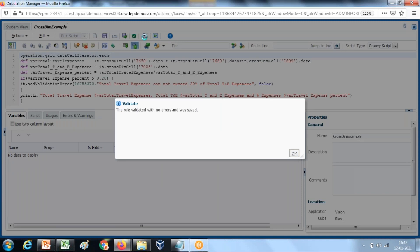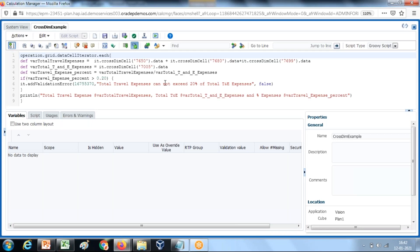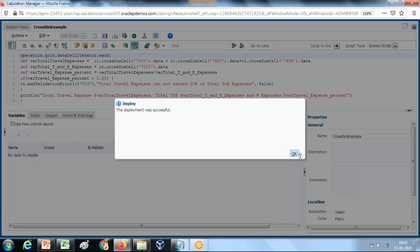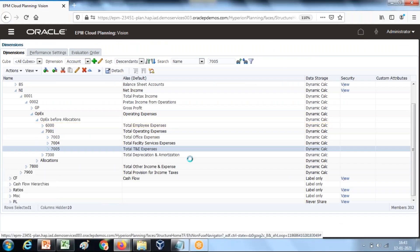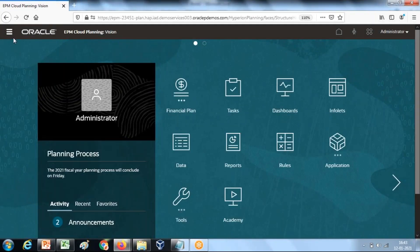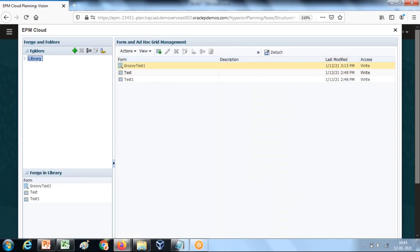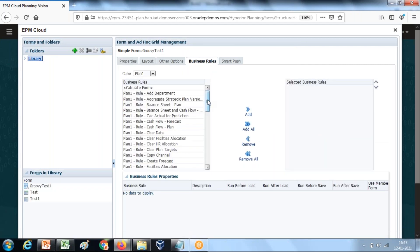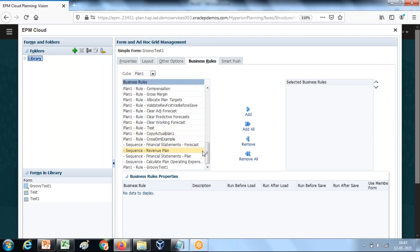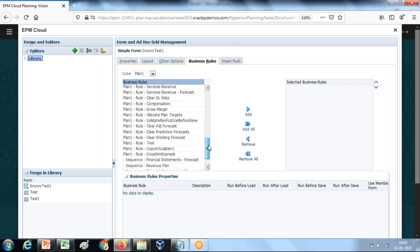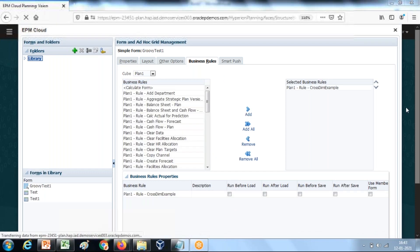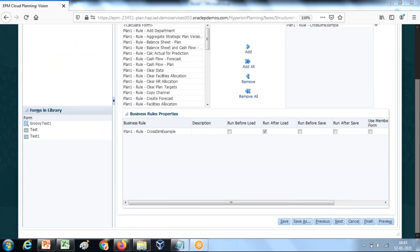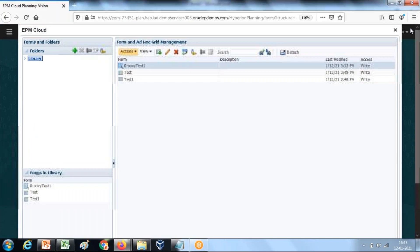Validation passed. Deploy this. I already created a sample data form as shown earlier. Go to the data form, open it in edit mode, and associate this business rule. Go to the data grid 'group test one', then go to business rules. All associated business rules are visible. Select your business rule 'cross dim function' and set when to run it - I want this to run before load. Now you can test it.